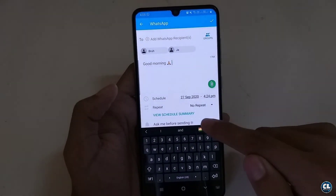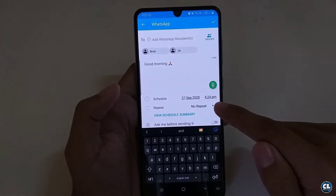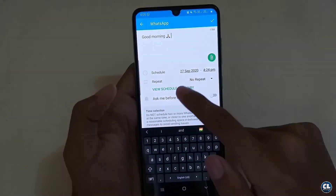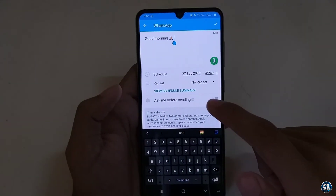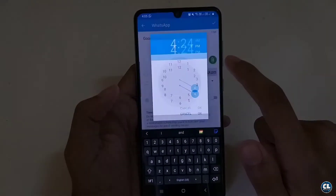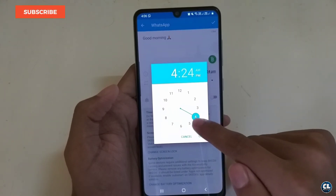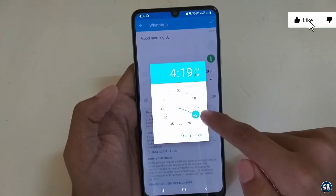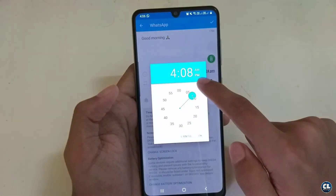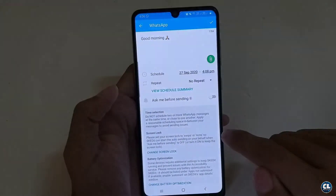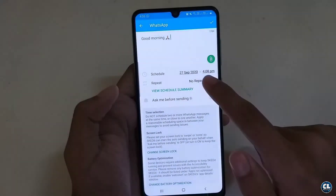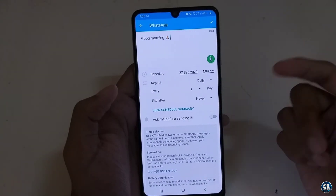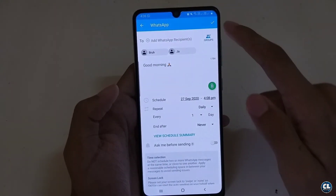If you want to add pictures or photos along with the message, click on the paper pin to select them. To set the time for the message to be sent, click over here and set your desired time, then tap OK. To send the same message repeatedly, select the repeat options. After everything is done, click on the tick mark.